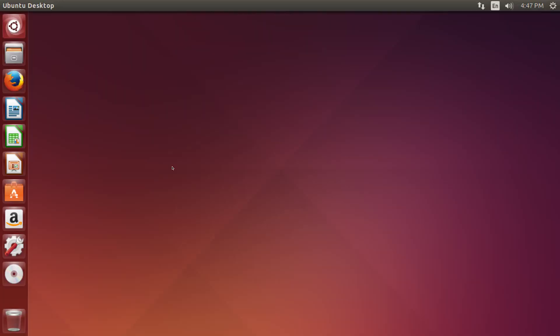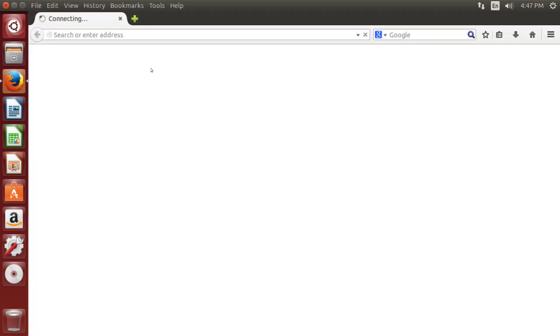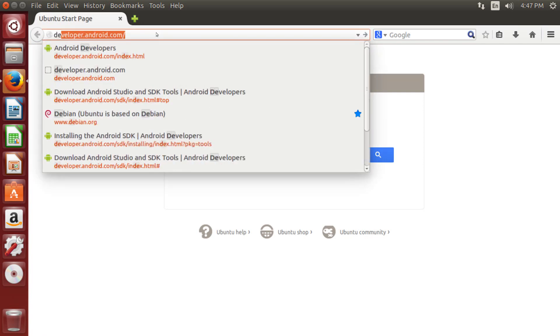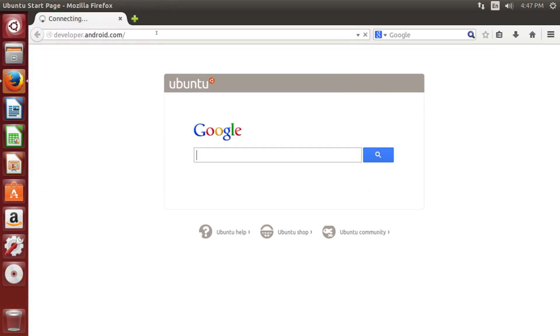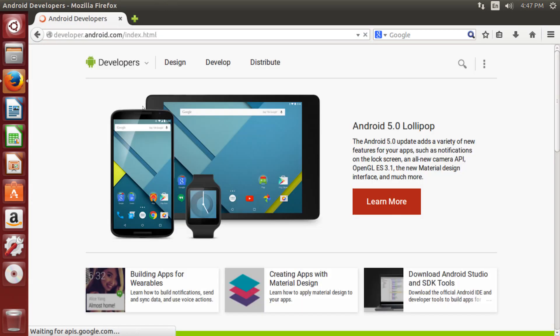So, let's now proceed with installing Android Studio on a Linux box. I've booted up, I'm gonna click on my browser, and I'm going to go to developer.android.com, you can see it's on the screen there.